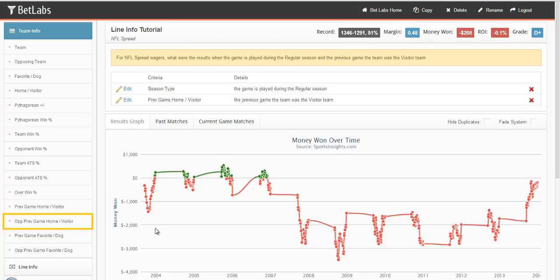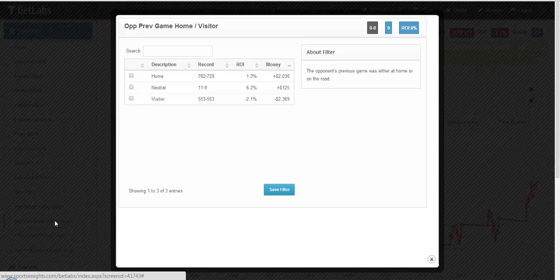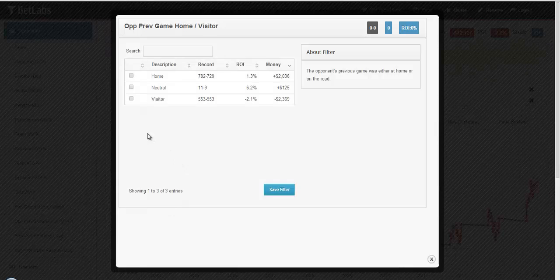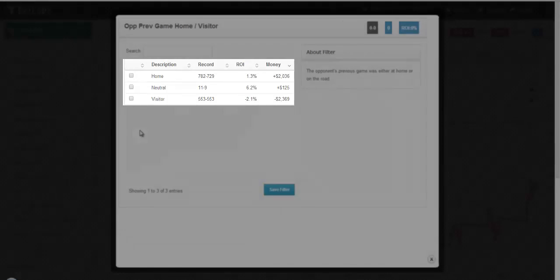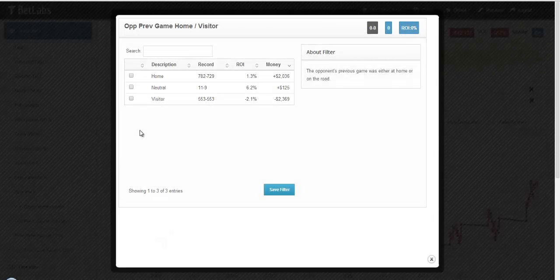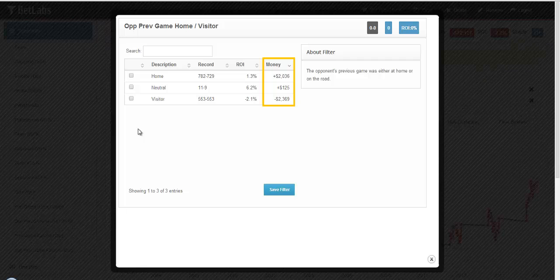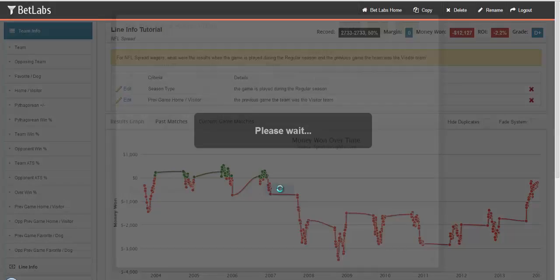It works the same way with the opponent. Simply click on opponent previous game, home slash visitor. And again, it'll break it up into the three scenarios you see here. Again, we'll look at the money one over the past, and we'll go ahead and select the most profitable, in this case, home, and hit save filter.